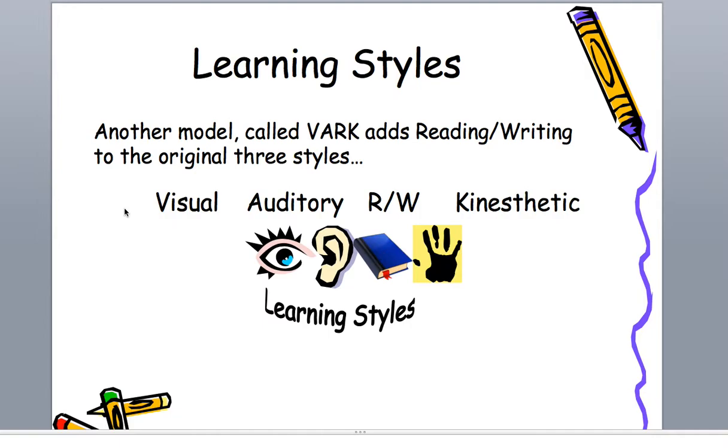So I do another one called the Felder-Soloman Learning Styles Inventory, and that's the one you're going to be doing here in just a minute. But the VARK has the three big ones, visual, auditory, and kinesthetic, but they also do a reading and writing thing in there as well.